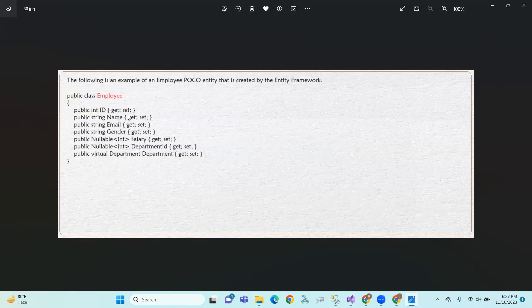So, in the department, we have ID, name, email, gender, salary, and department ID. So, we can see these as the main objects.